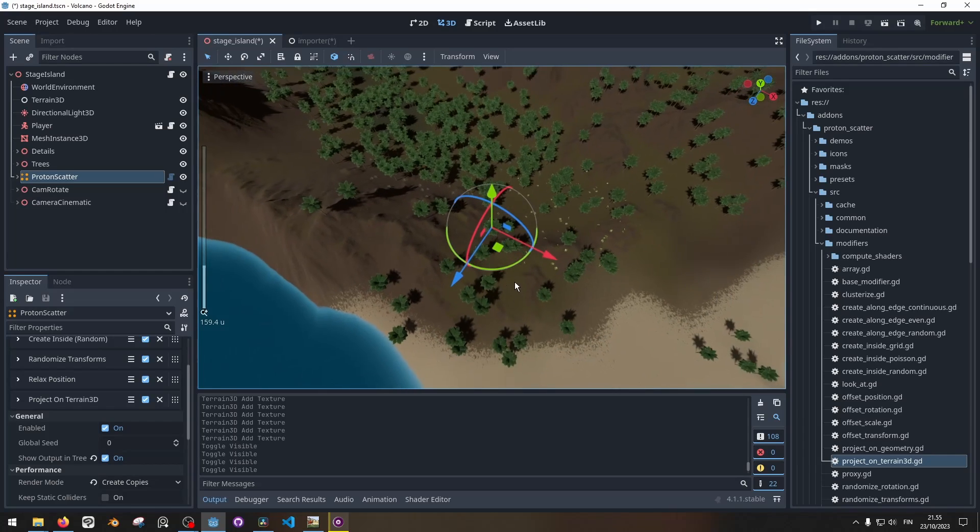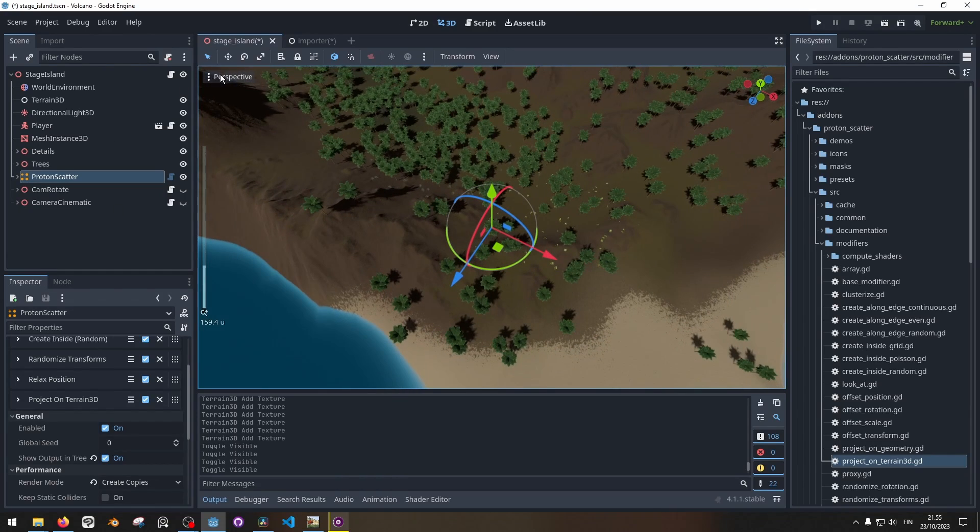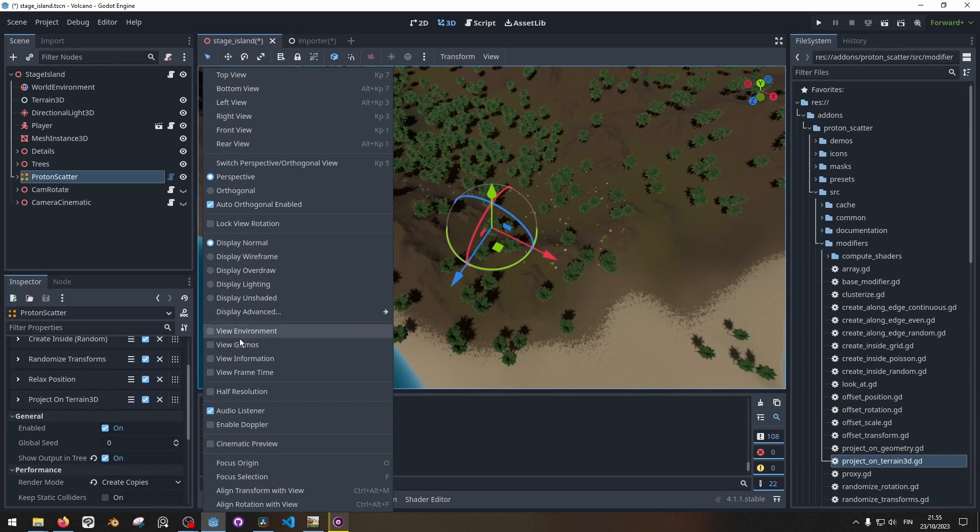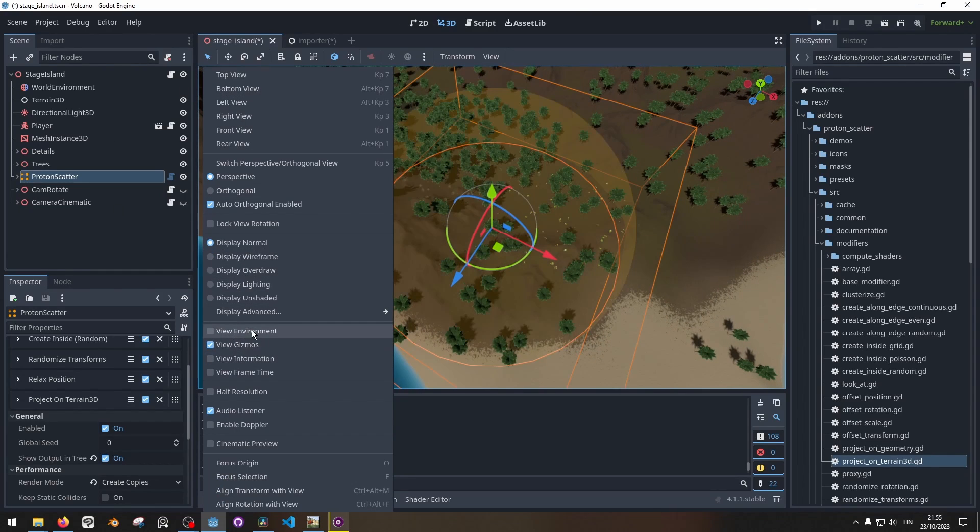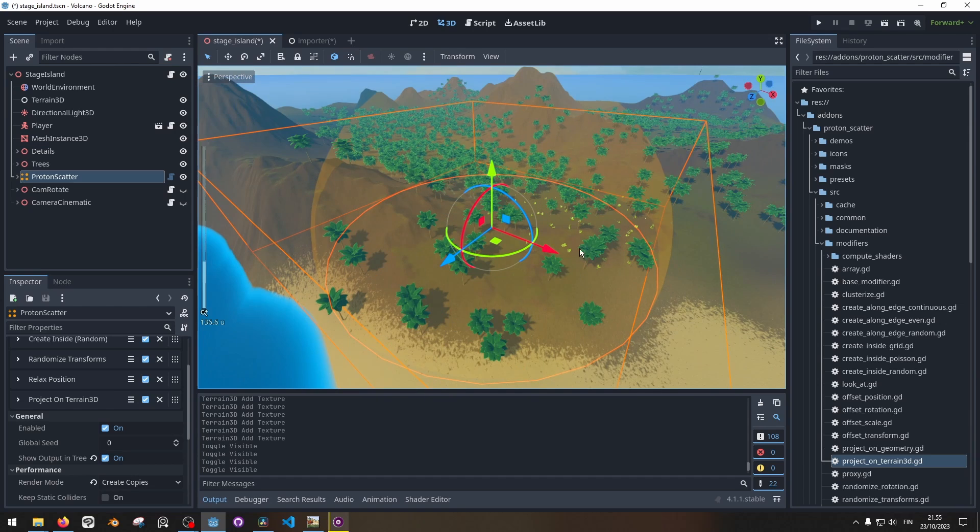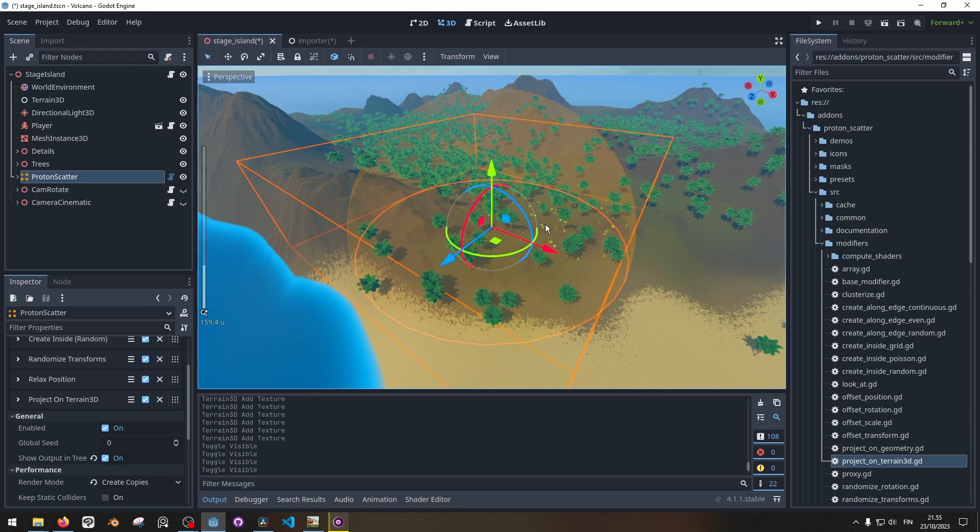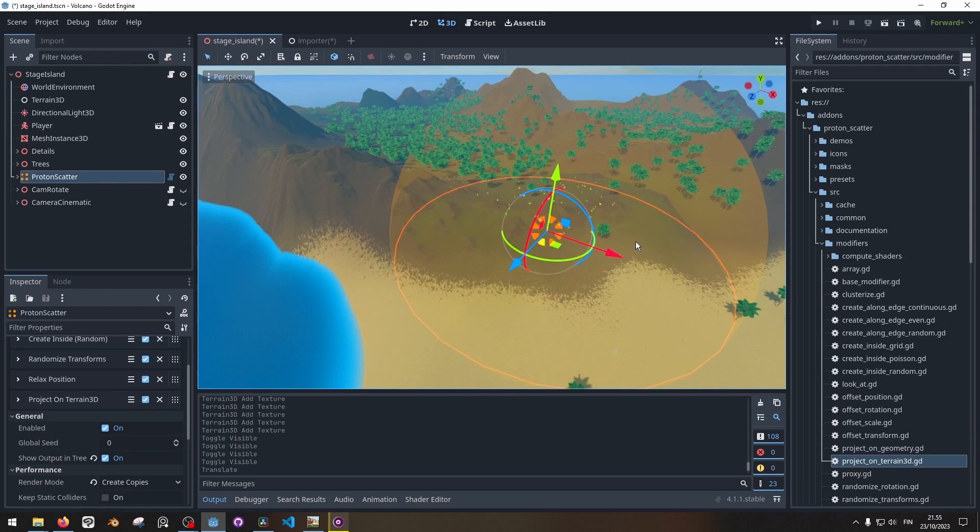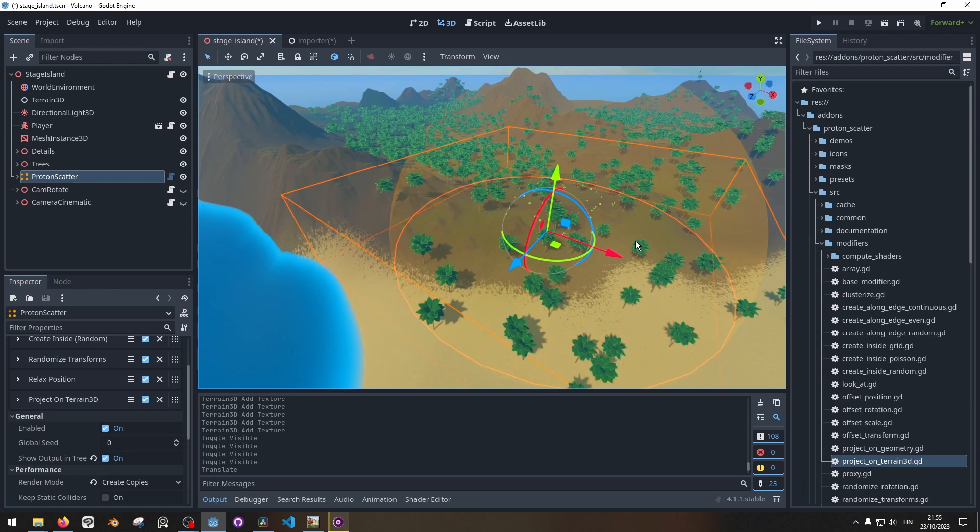So basically it has an area that it places the plants on. We can see the orange part over there. That's the part where it's placing the palm trees on that area.